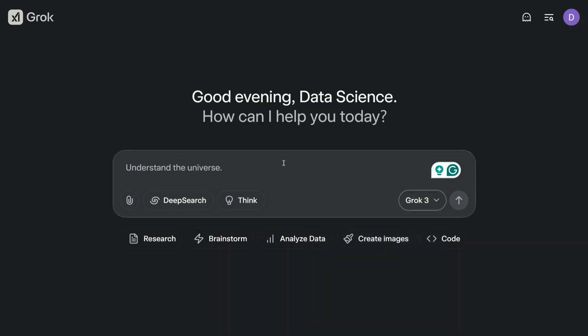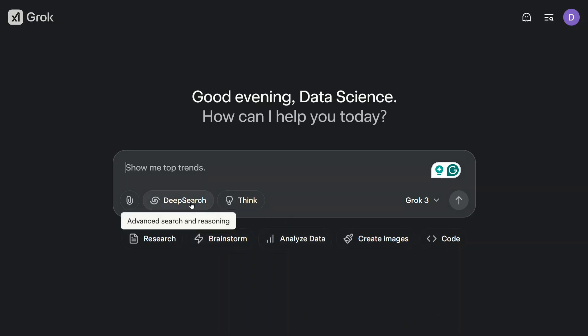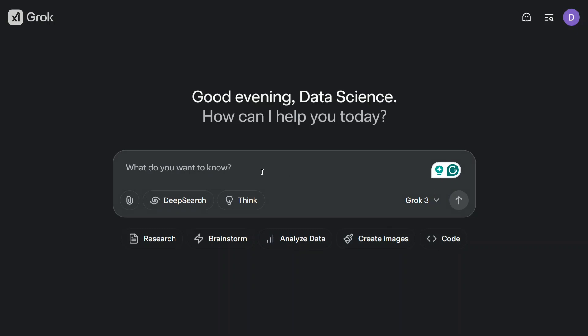It has got multiple modes: Deep Search, Think, Research, Brainstorm, Analyze Data, Create Images, Code, and whatnot. This looks to be a game changer released by xAI given the metrics. Let's try it out for a few questions and you can also try out the model for free on grok.com.